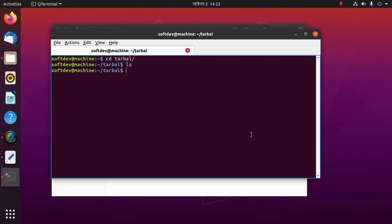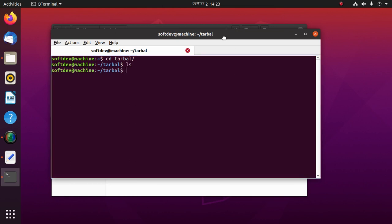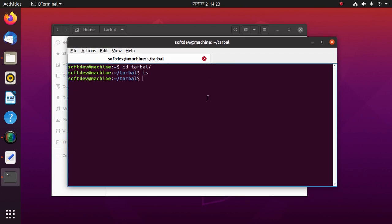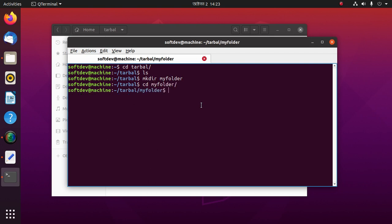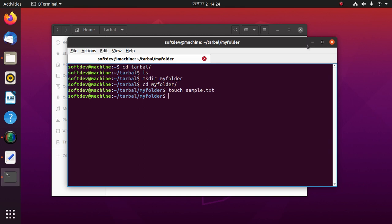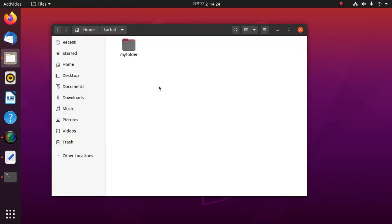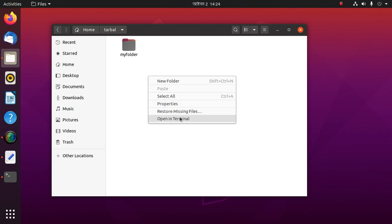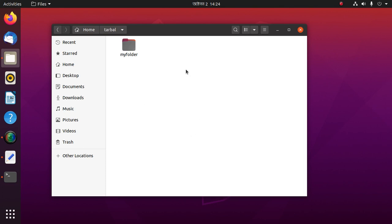There are no folders or files, so we have to create a folder and a file inside that folder. Use mkdir and the folder name myfolder, then cd myfolder and create a file named sample.txt. Now reopen the terminal.